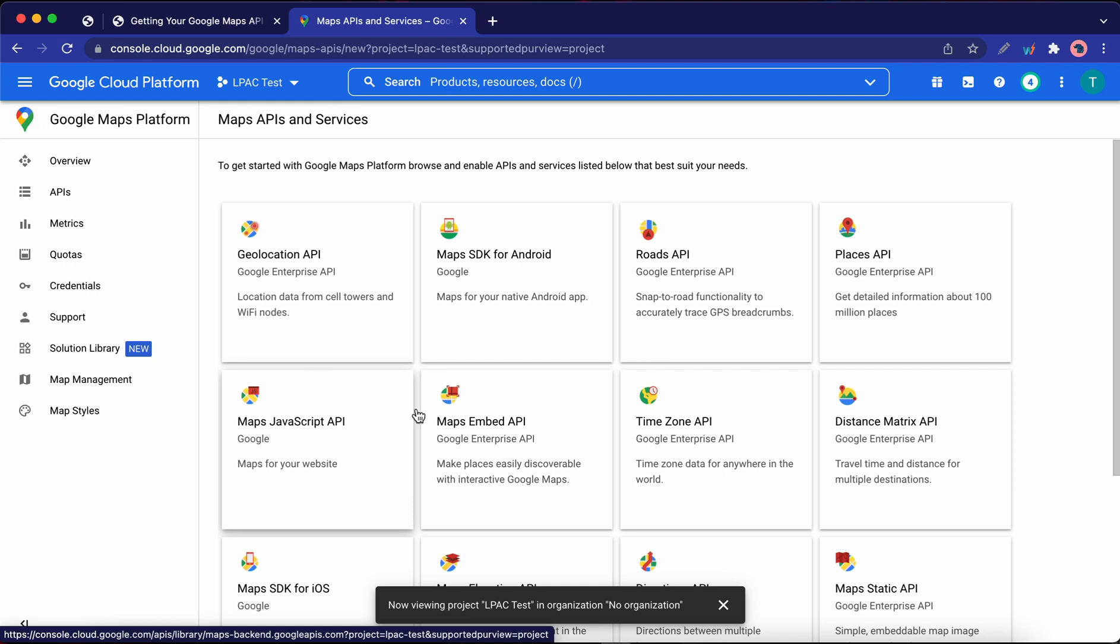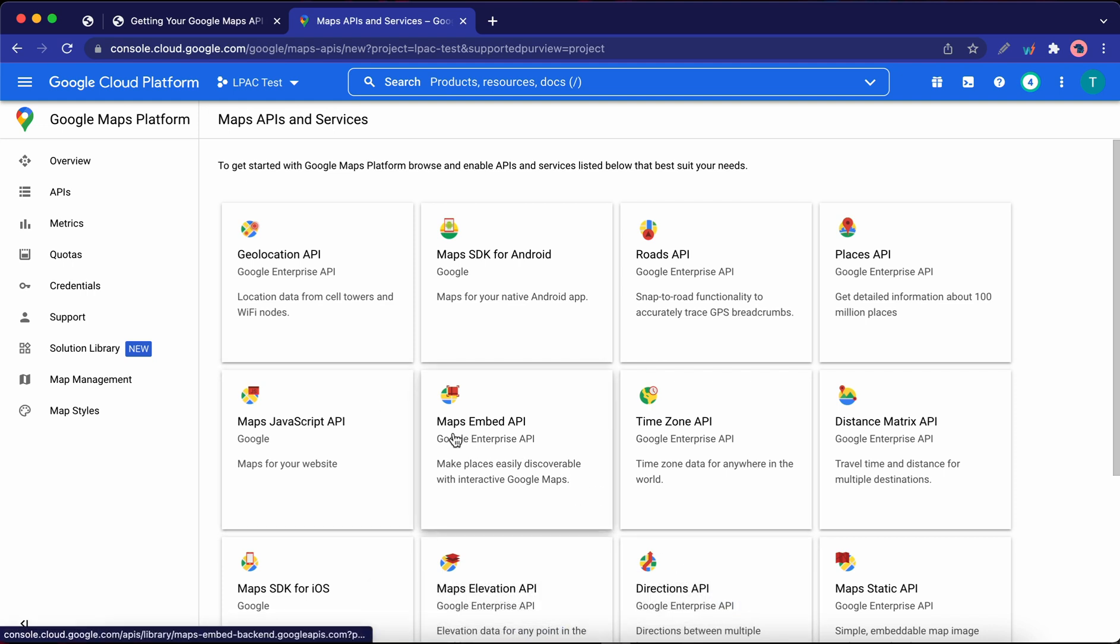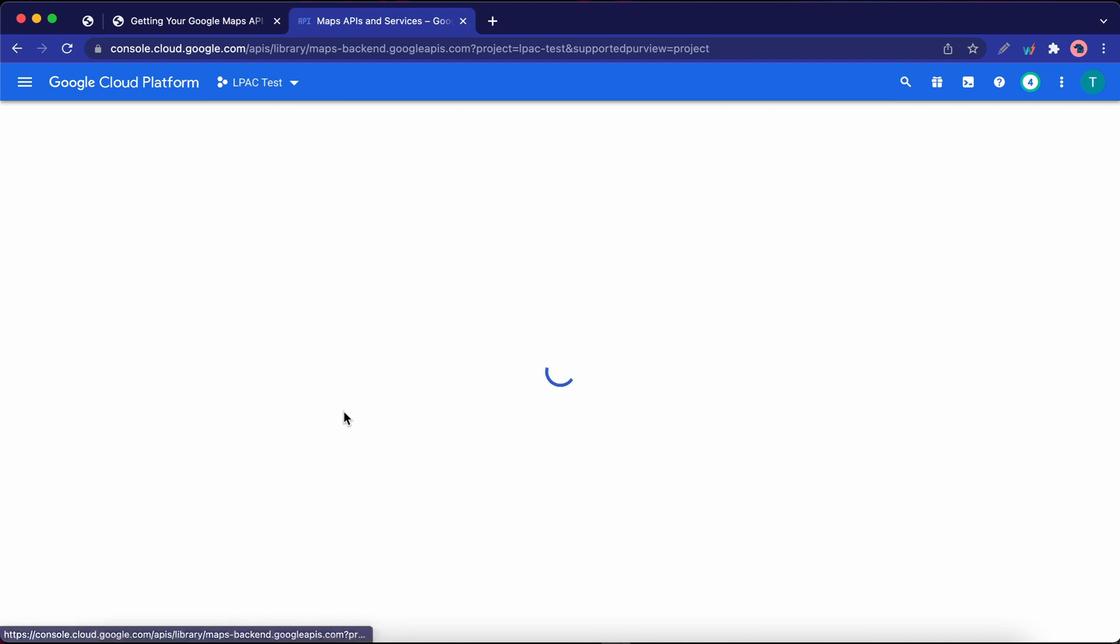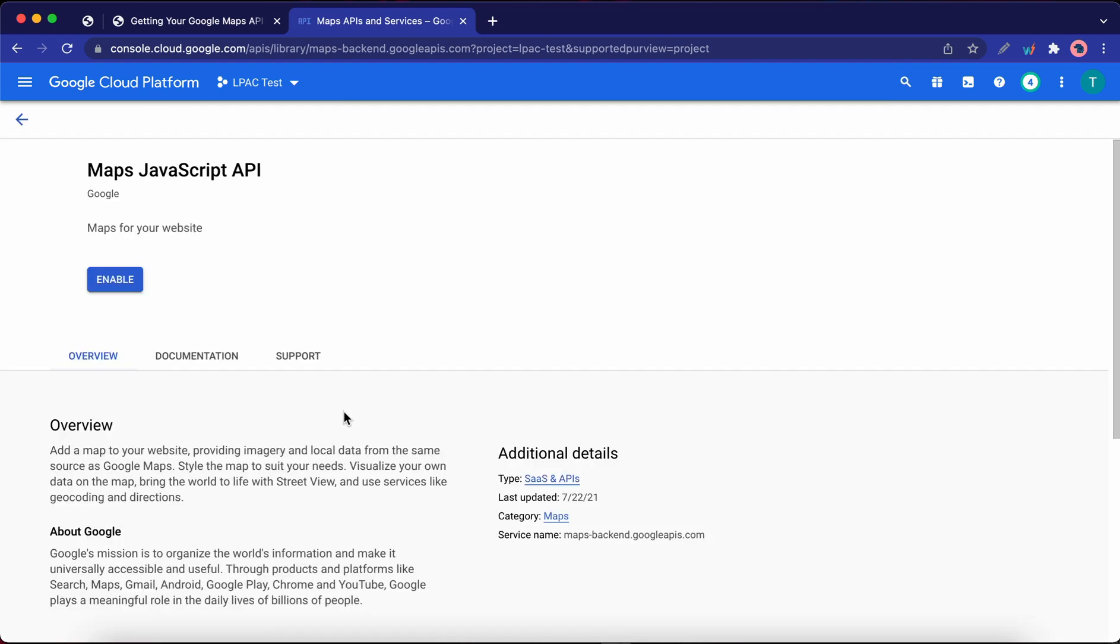Okay, so we have a list of available APIs. Let's go ahead and click on the Maps JavaScript API. Once the page is done loading, click on Enable.